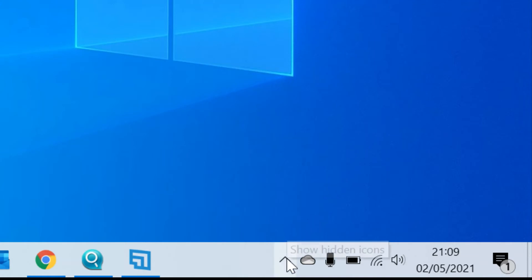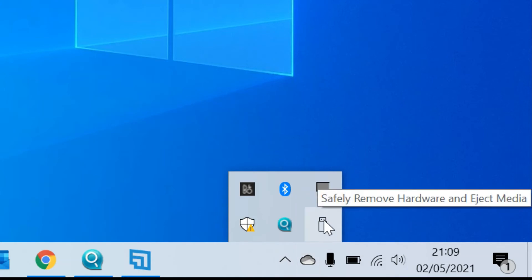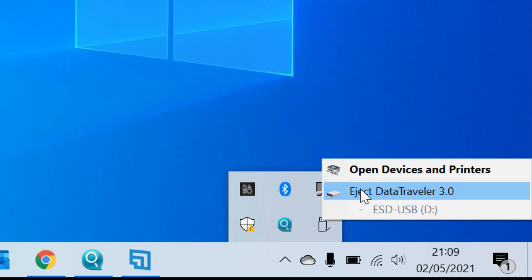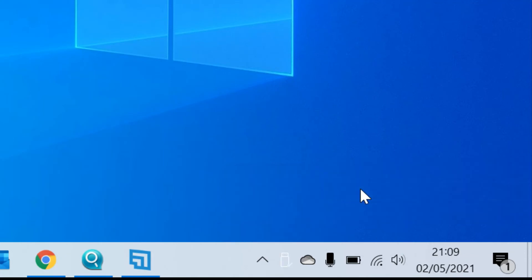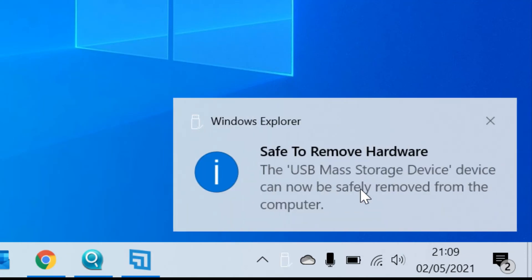Once the USB device is inserted, you need to select the up arrow on the taskbar and click on the icon that looks like a USB device and select eject. Once this is done you will see a notification to say it is safe to remove the device.